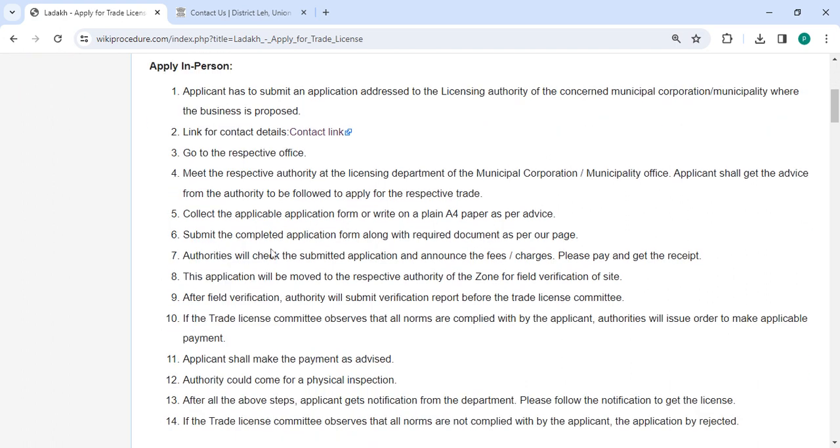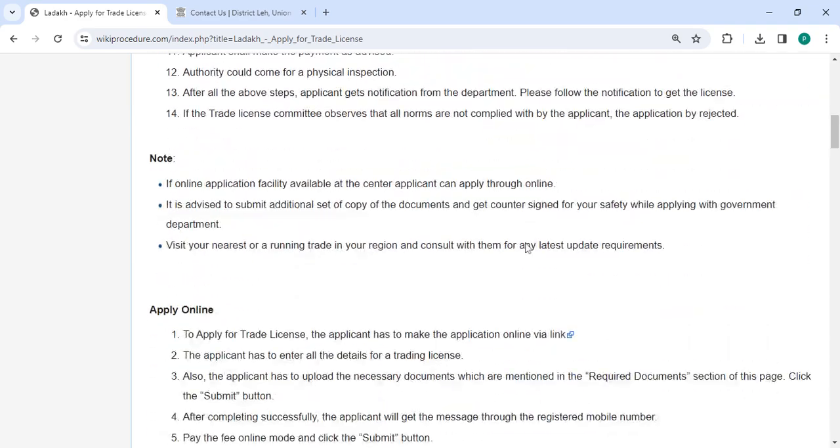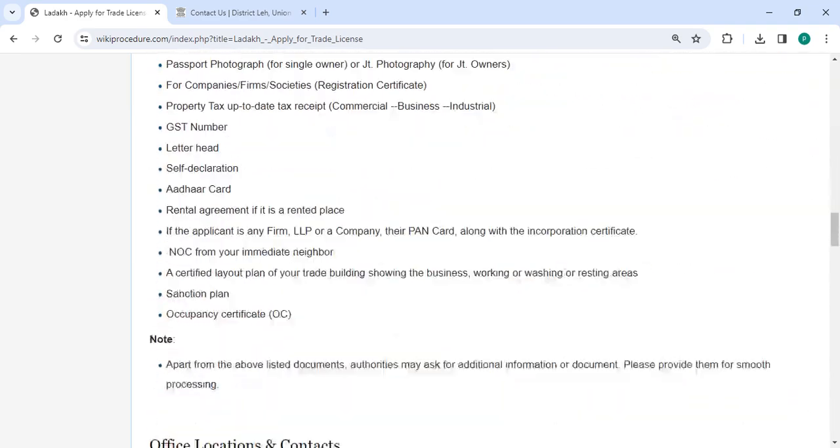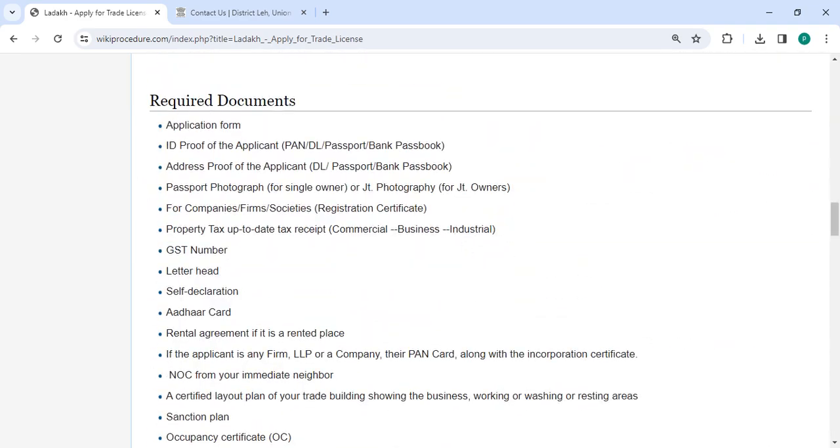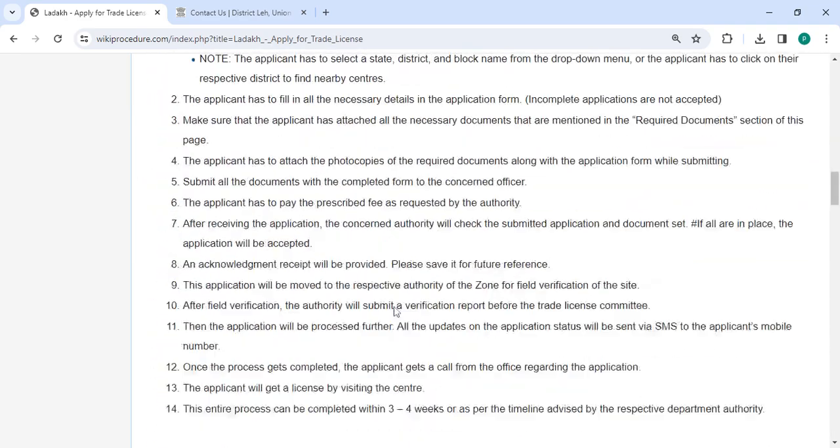Submit the completed application form along with the required documents that are mentioned in the required documents section of this page. Please scroll down and check the detailed information here.